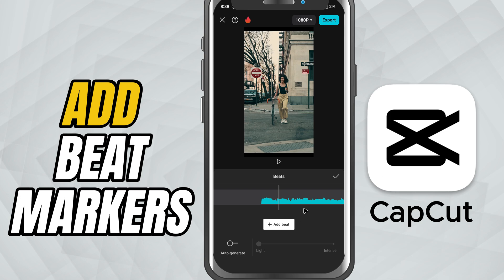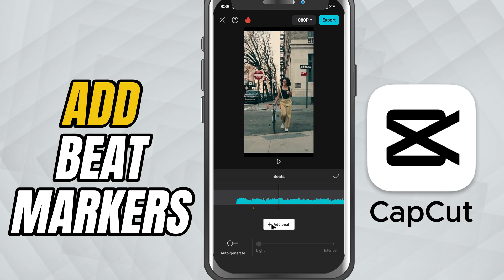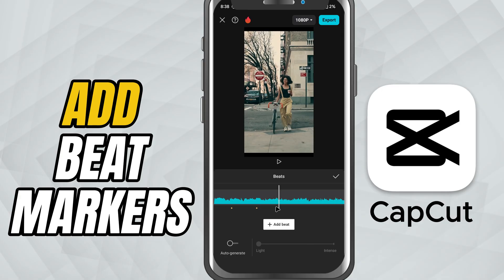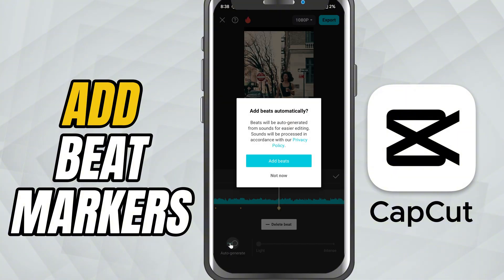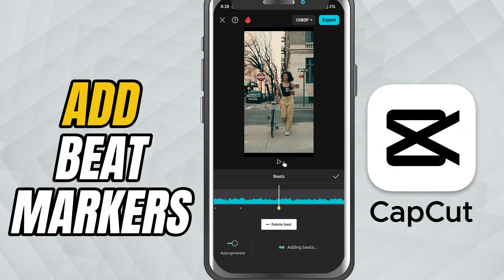The first method is manual. Just play the audio and every time you hear a beat, tap the screen to drop a marker. This gives you total control over where the beats are placed.